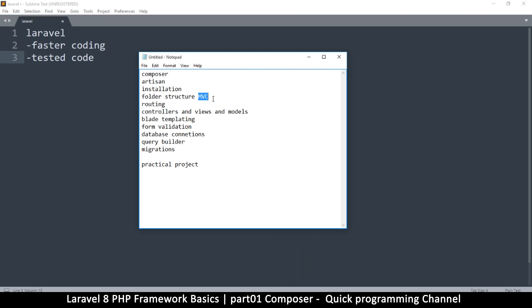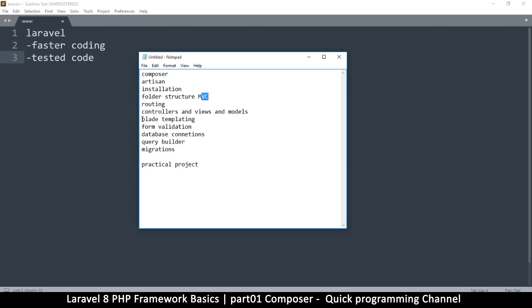I'll explain MVC in detail, and then we'll look at how the routing system works in Laravel. We'll see what controllers, models, and views are — that's the MVC. And then we'll look at Blade templating, which lets you quickly integrate your variables into your HTML, making that process much easier.